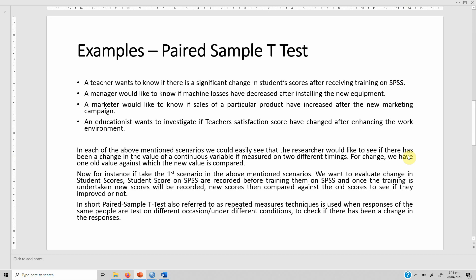In short, paired sample t-tests, also referred to as repeated measures techniques, are used when responses of the same people are tested on two different occasions to check whether there has been a significant change or not. In this case we will take the first scenario and use some imaginary data to evaluate whether or not there has been a significant change in student scores.